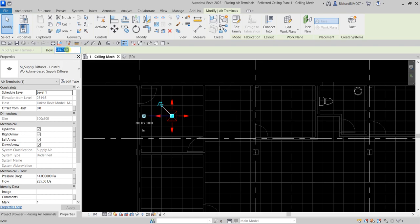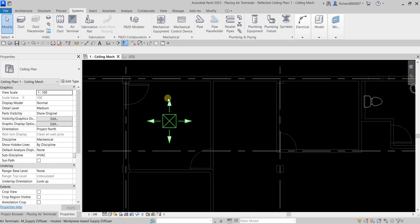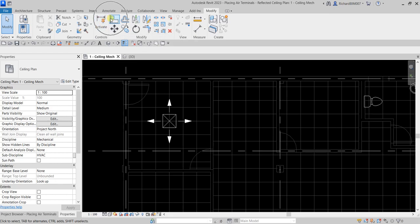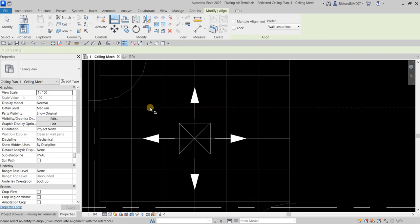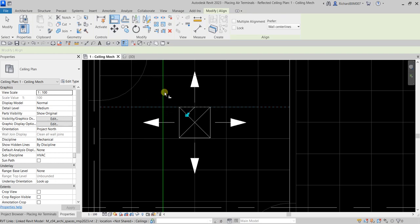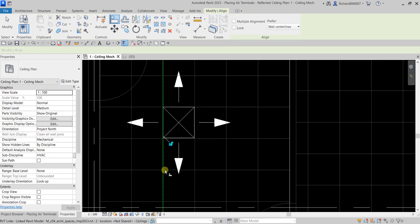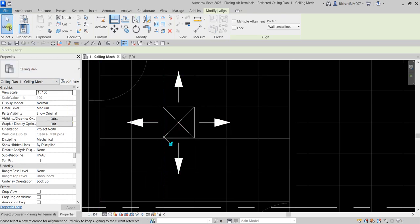From the Options Bar, change the flow rate — I'll set this to 150 liters per second, which is around 300 CFM. To align it to the ceiling grid, use the Align tool: go to Modify, click Align, click the reference line, then select the side of the air terminal you want aligned to that line.